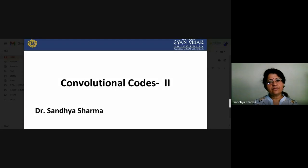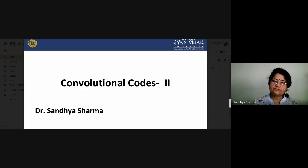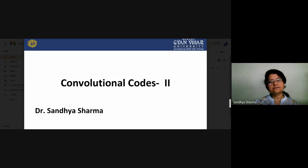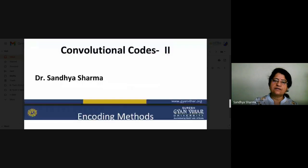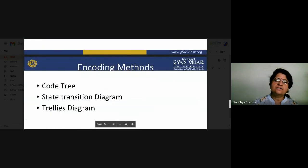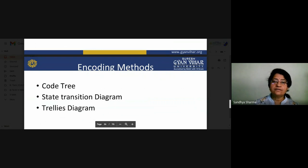Good morning students. In this lecture, we will discuss about the code tree and Trellis diagram of the convolution encoding process. Before starting this lecture, we will slightly discuss about the basics of convolution coding. First of all, we will talk about the encoding methods. We have generally three types: code tree, state transition diagram, and trellis diagram.